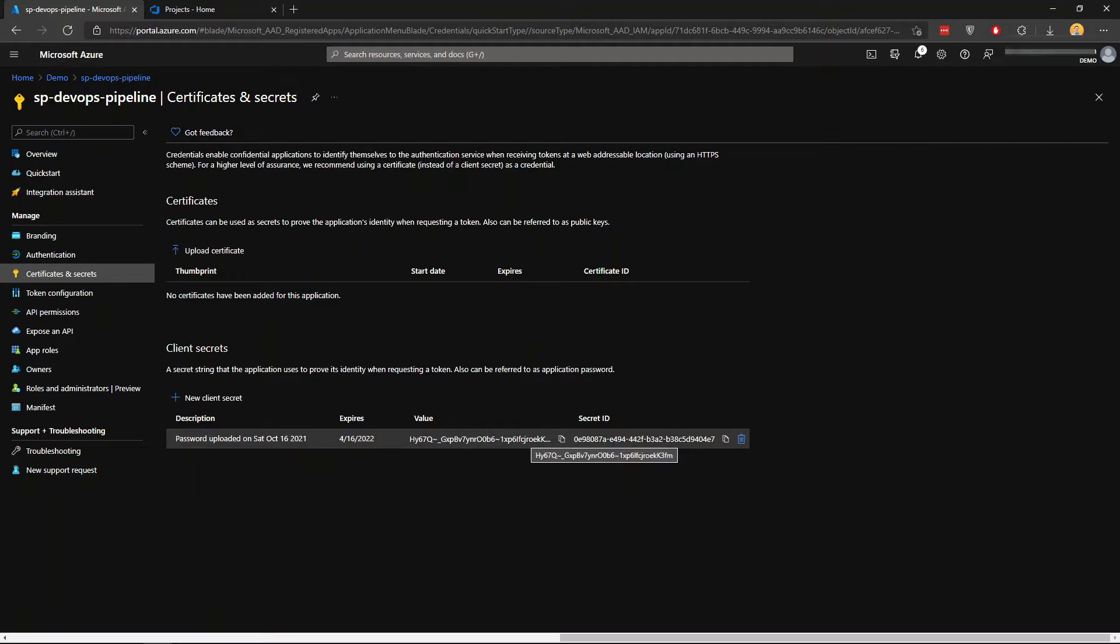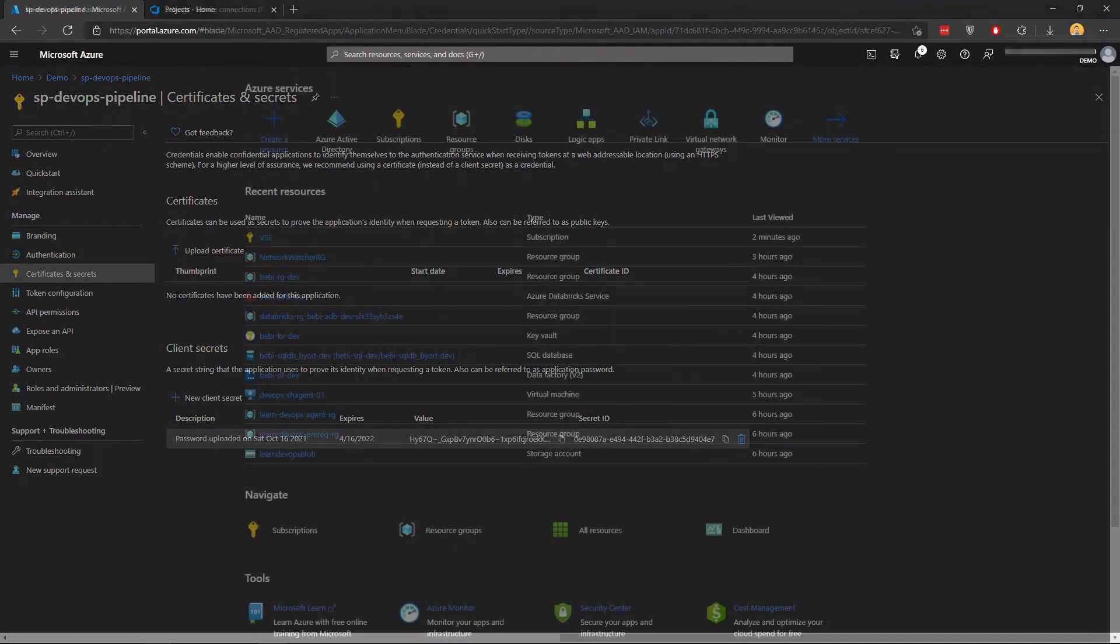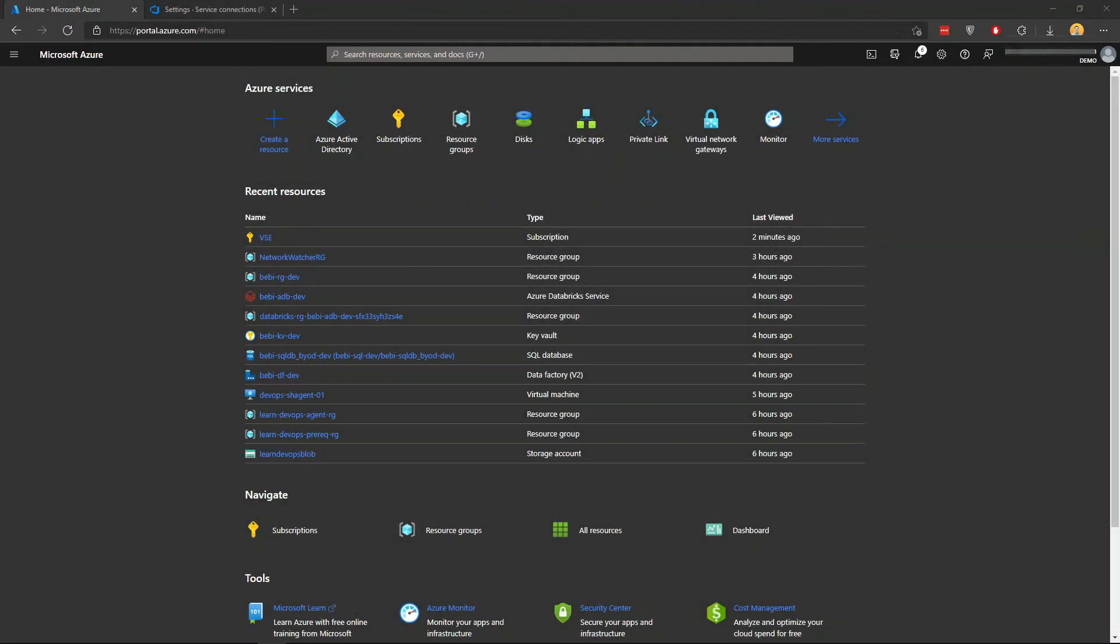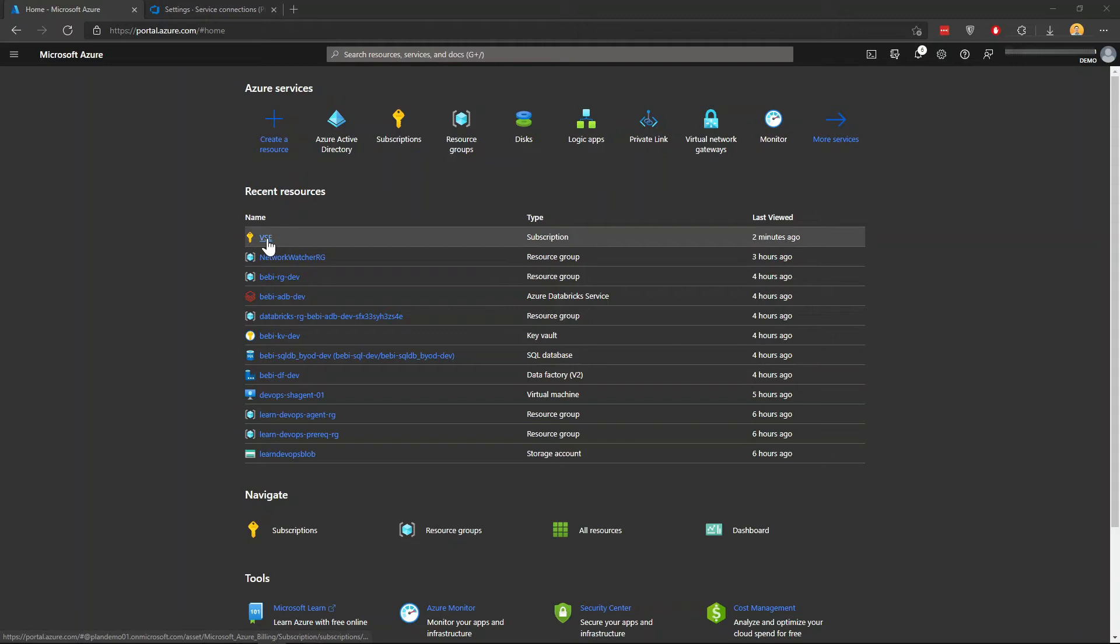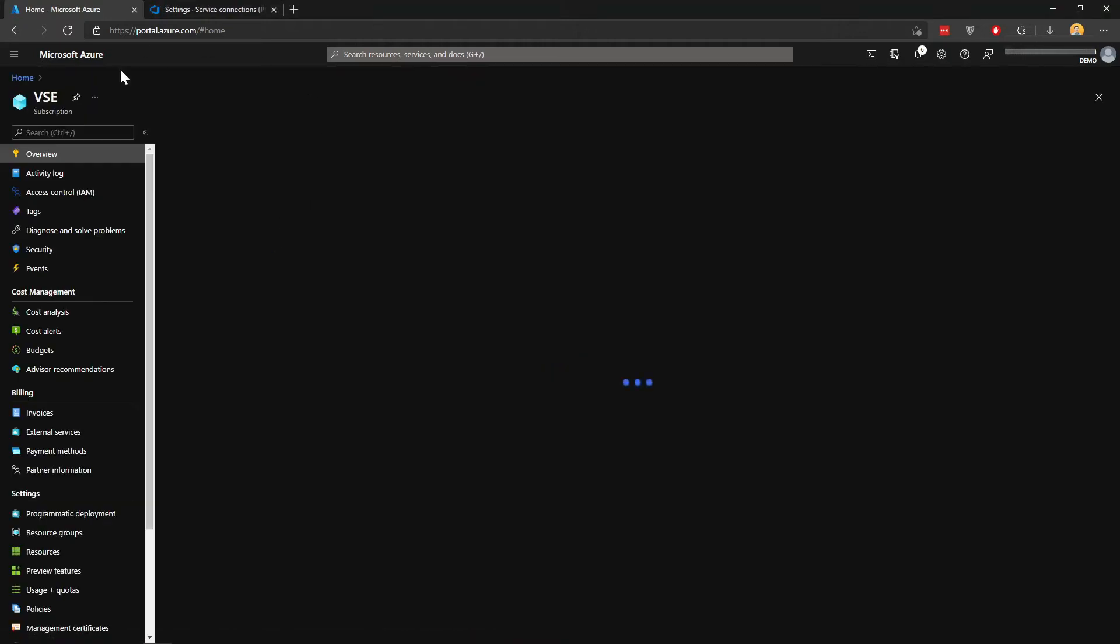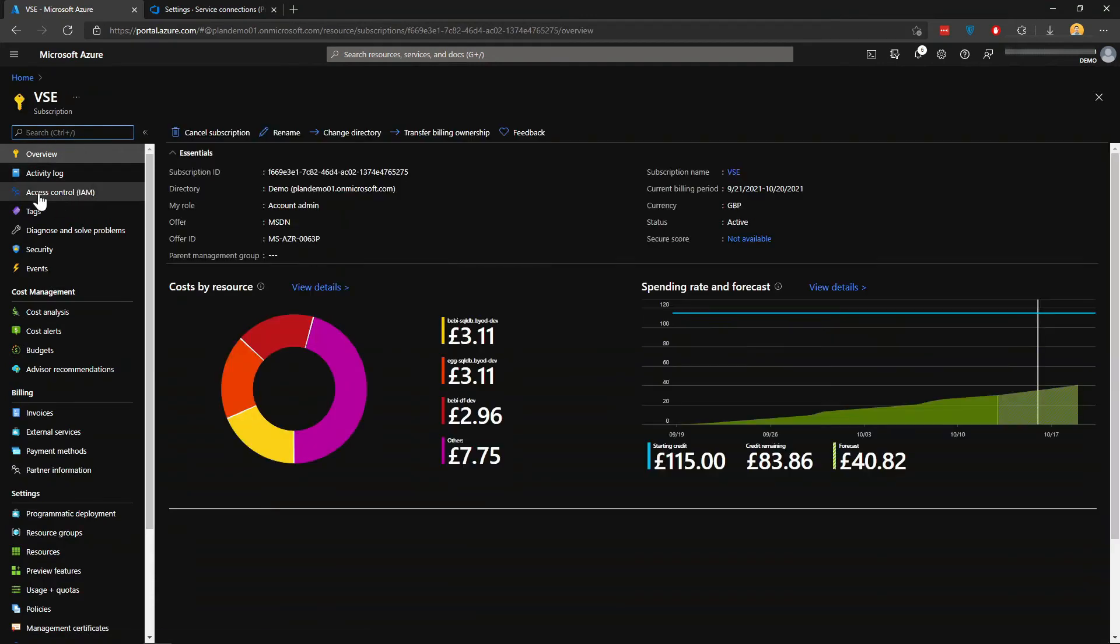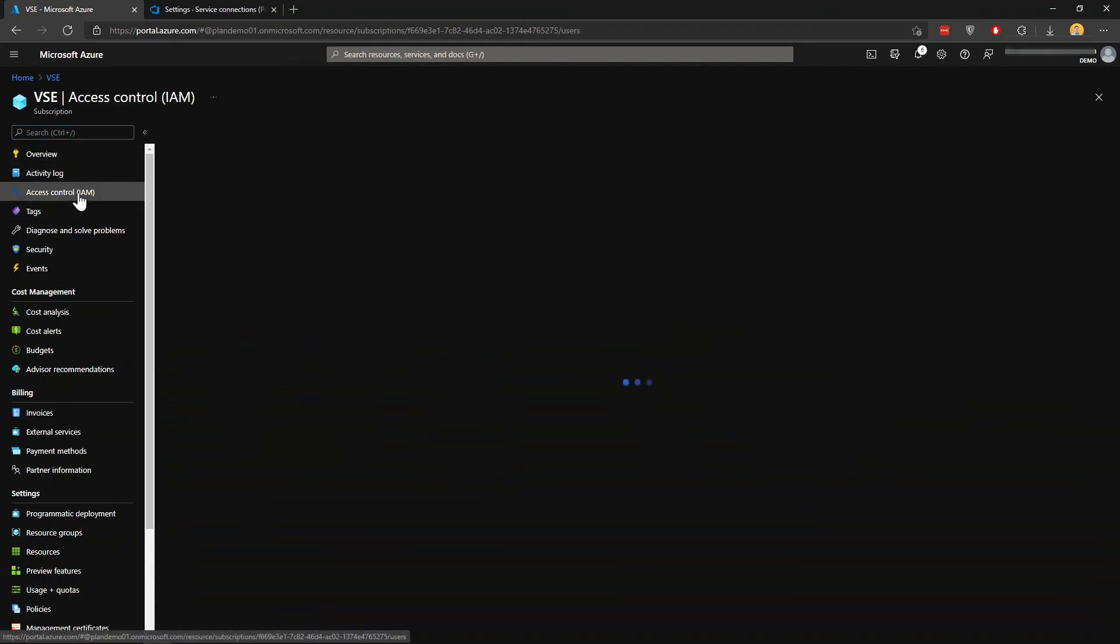When you have these values - I forgot to mention that before we create a new service connection in DevOps, we need to grant that service principal a contributor role in the Azure subscription itself. So go to Azure Portal and your relevant subscription, then go to IAM here.